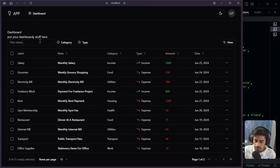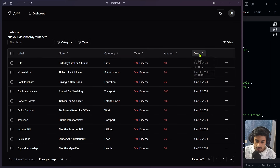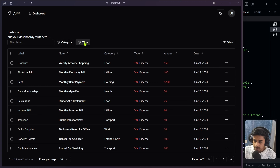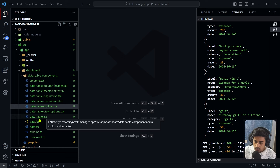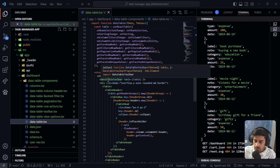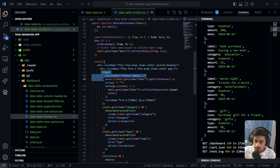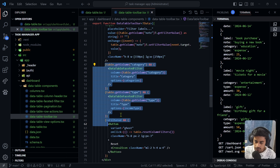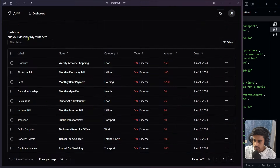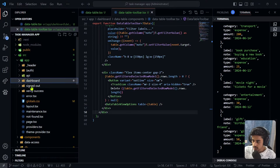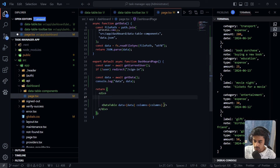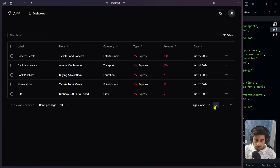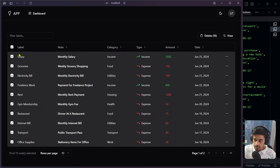After removing the calendar imports, save and check the browser. The dashboard page now shows our data table with sample data. Filtering, ascending/descending ordering all work fine. We just need to update the columns according to our needs. Remove the 'category' and 'type' filter buttons from the data-table-toolbar, also remove the reset button. Add some padding to the dashboard page for better styling.